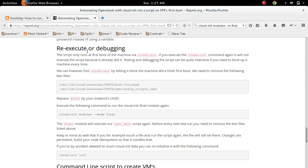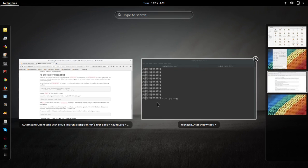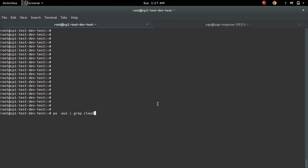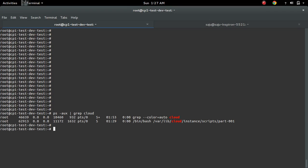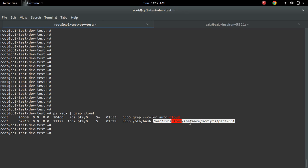How to re-execute or debug cloud init. So let me check here, cloud init is already running and you can see this script is stuck, so let me kill it.